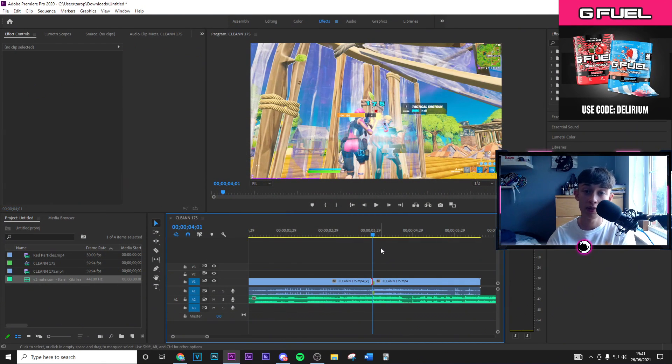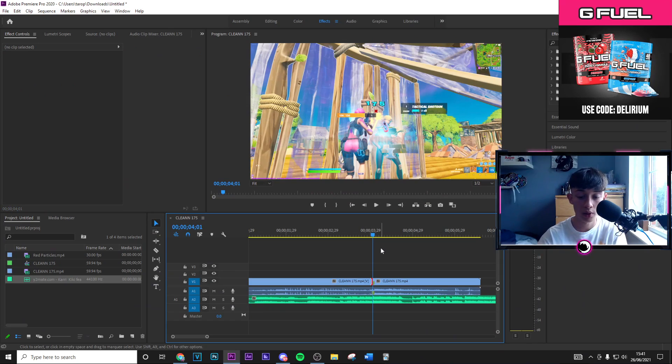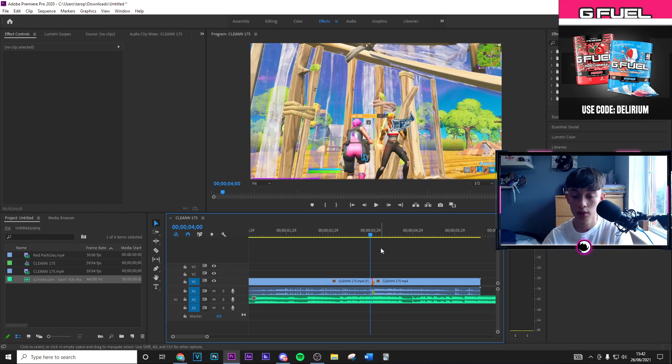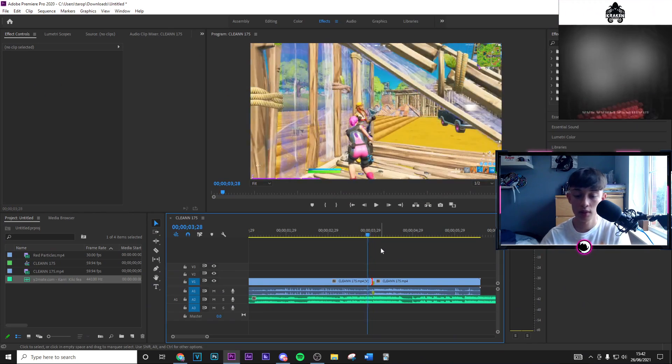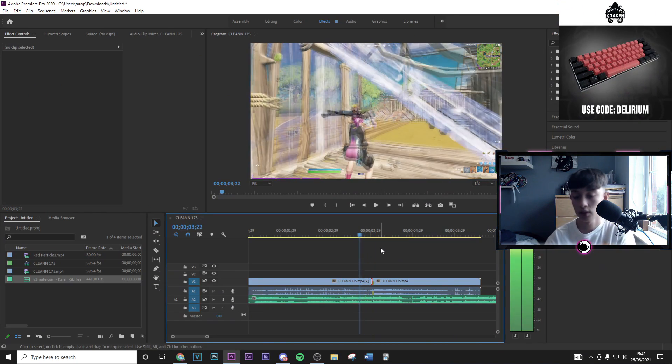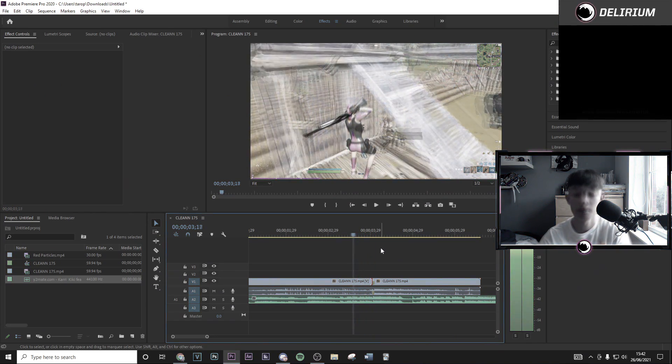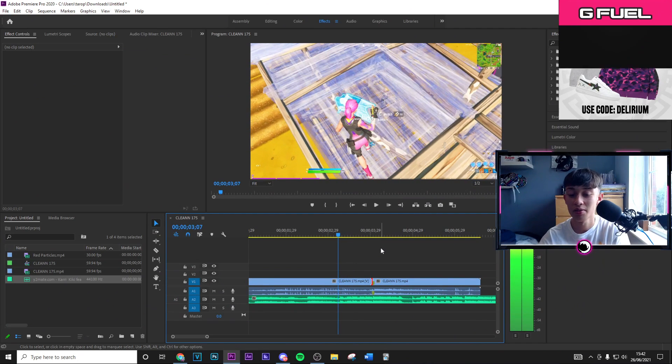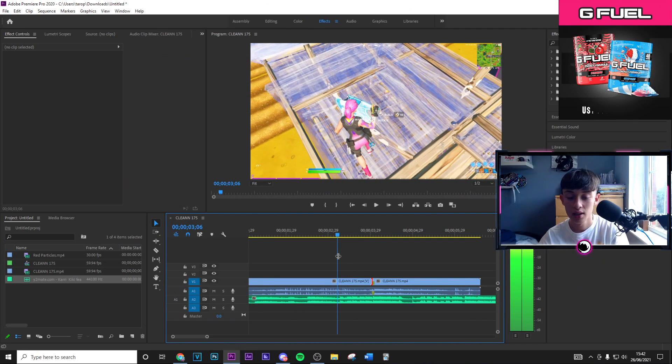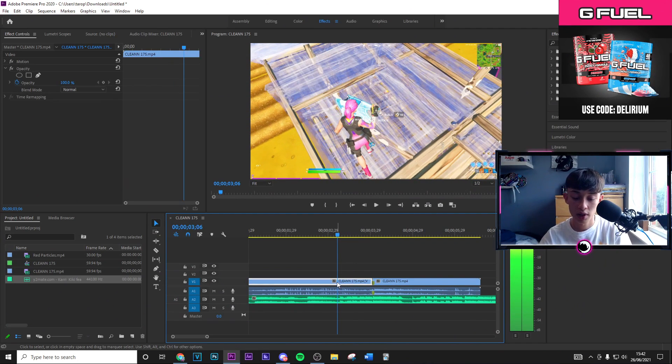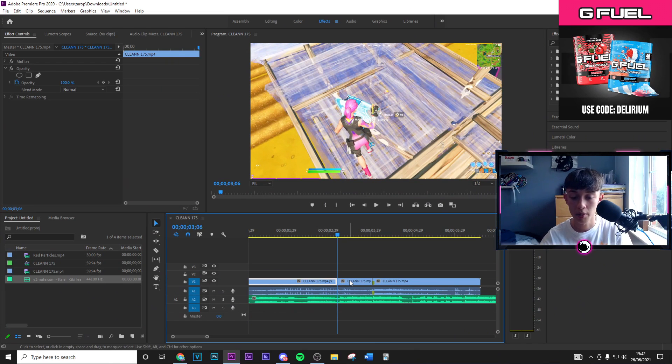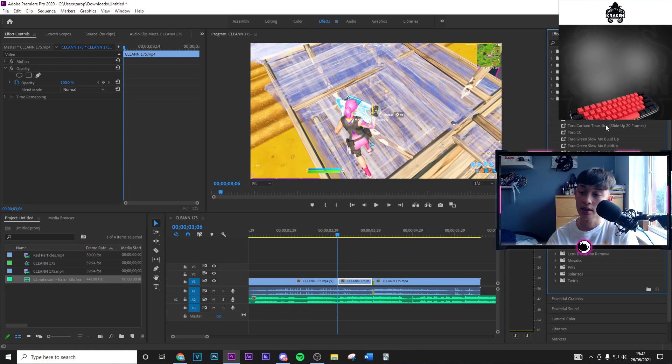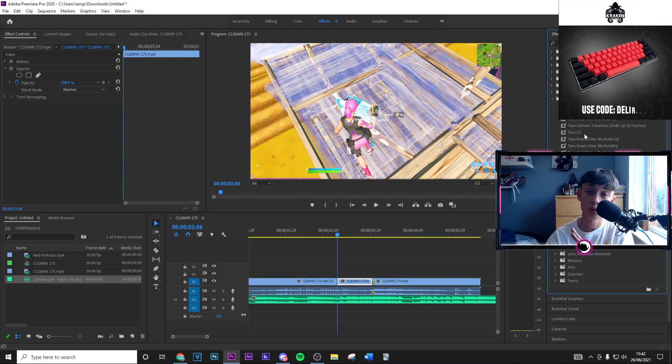Then we're going to go ahead and move minus 50 frames back. So you just want to press your arrow key 50 times to the left basically. Like so, you want to go 1, 2, 3, 4, 5, 6, 7, 46, 47, 48, 49, 50. Then from this point right here you want to go ahead and press Ctrl K to split the clip again.